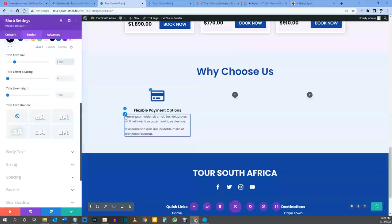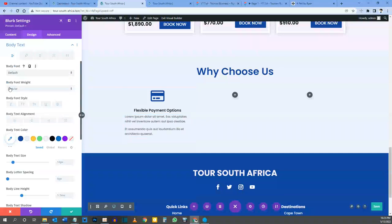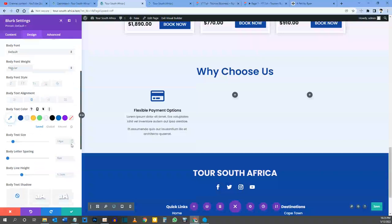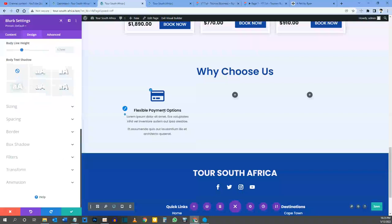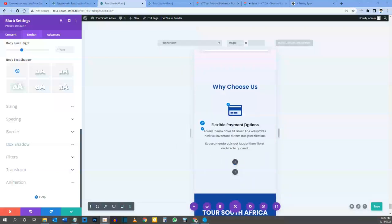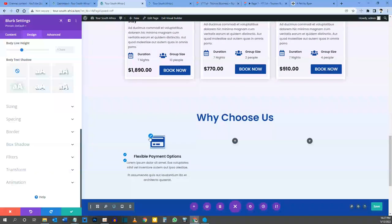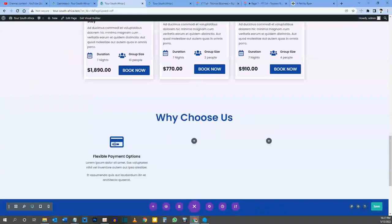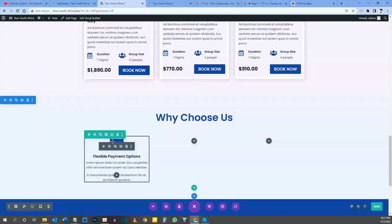For the body text, click the edit button. Body font: default. Font weight: regular. Font style: as is. Body text alignment: center. Color: dark gray. Text size: 14 pixels. Everything else remains as is. Let's check tablet view — looks fine. Phone view — looks fine too. Let's go back to desktop. I'll save the blurb and then duplicate it twice and drag the duplicates into the other two columns.